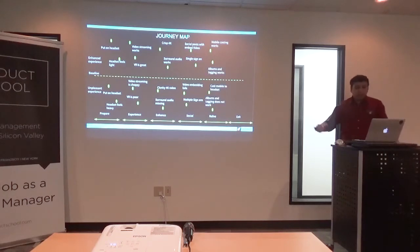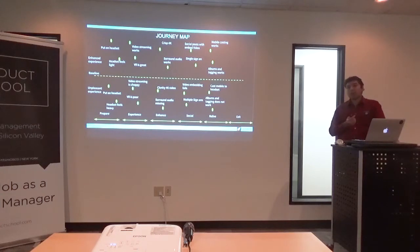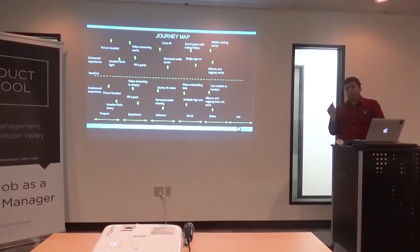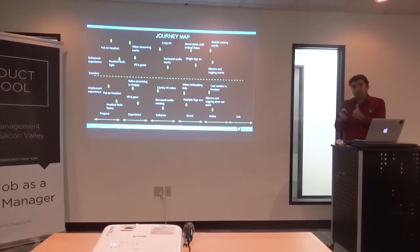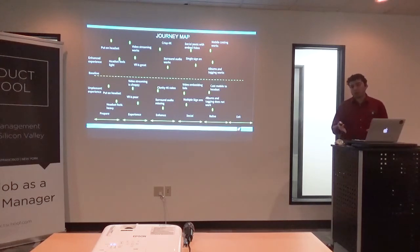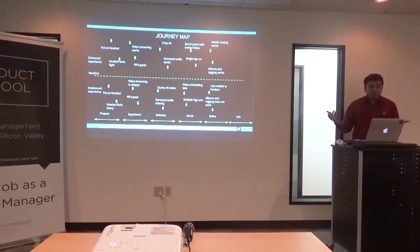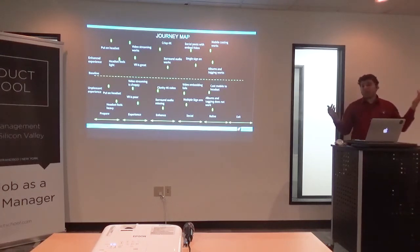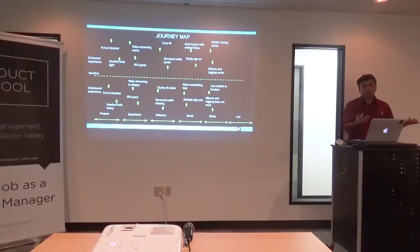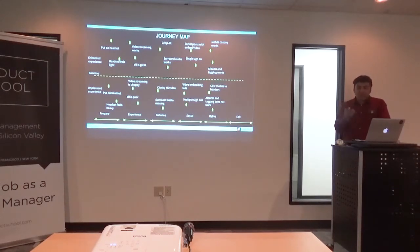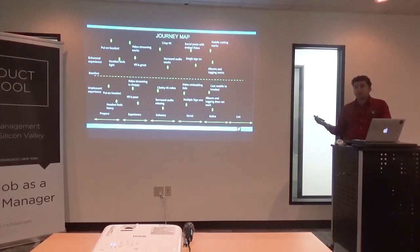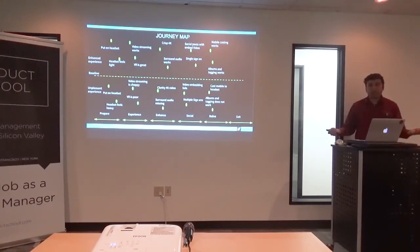The very last stage is reliving the moment. People often have photos and videos on their mobile phones. The journey map forces you to think about things you might have missed writing product requirements normally. You want to transfer media from your device to the headset and relive a different moment. In the enhanced experience, albums and tagging work seamlessly. In the unpleasant experience, your mobile doesn't connect to the headset, you can't tag videos — overall it's a pretty poor experience.